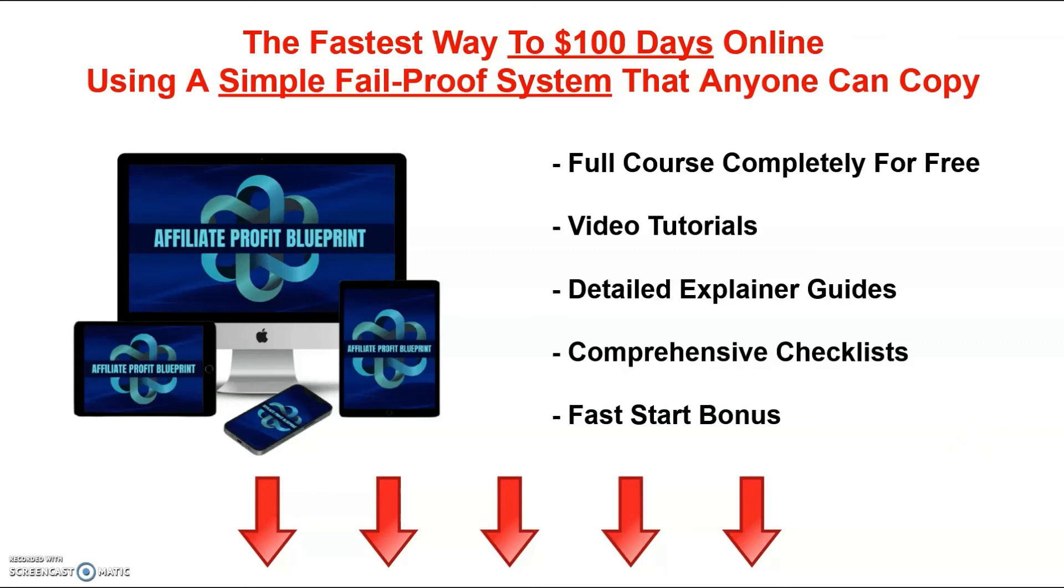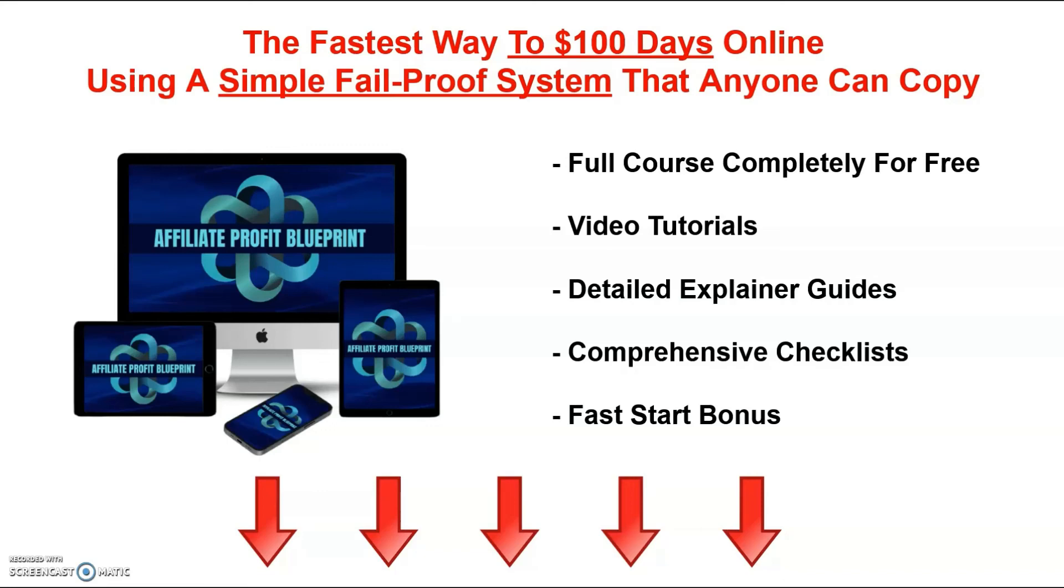And if you want to build a real online business, then I'm currently giving away free access to the Affiliate Profit Blueprint. Now this course will walk you through the whole process of setting up a real website, and I'll show you how to monetize it and how to get traffic to your website. You'll get access to all the tutorial videos, all the explainer guides, and all the checklists, completely for free.